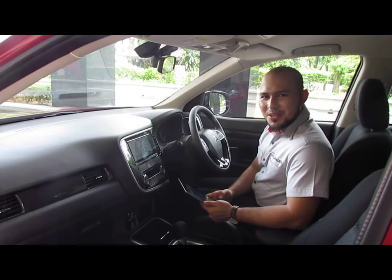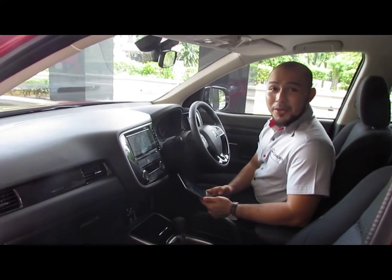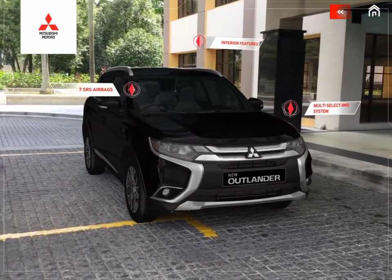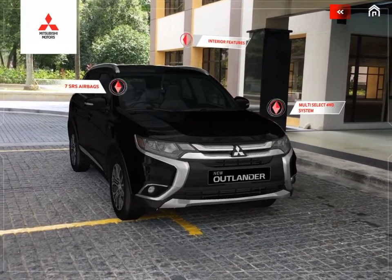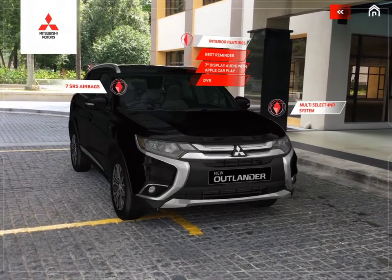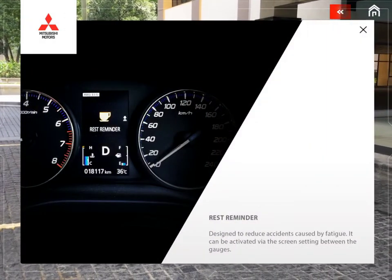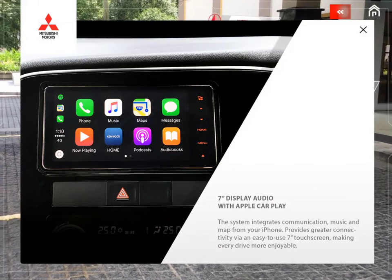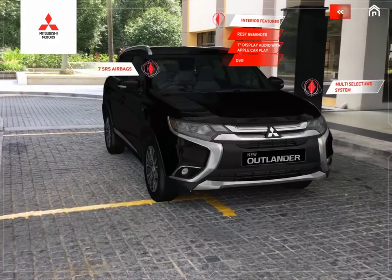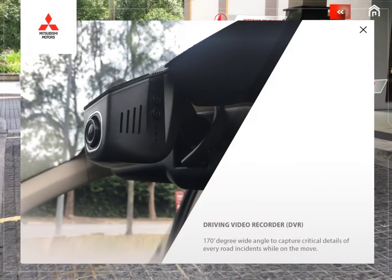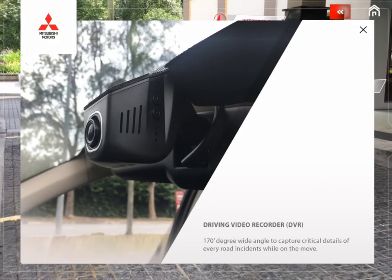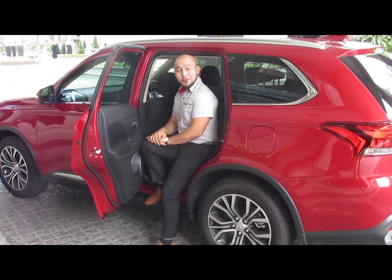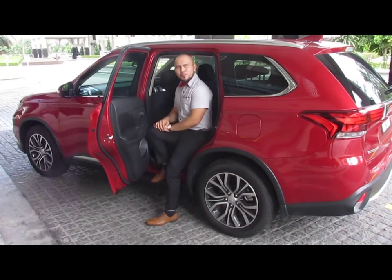When it comes to interior features, this Outlander stands tall by offering you premium features. From the AR Exploration, you can check on the details of the premium features equipped inside the Outlander. The Mitsubishi Outlander is equipped with a rest reminder, specially designed to reduce accidents caused by fatigue. It also features a 7-inch display audio with Apple CarPlay, making every drive more enjoyable. It also gives you a driving video recorder (DVR) to capture critical details of every road incident while on the move. This is why safety is one of the many important factors making the Outlander the best choice for you.